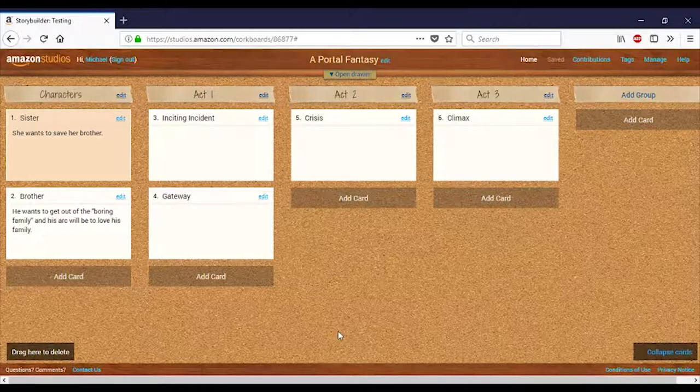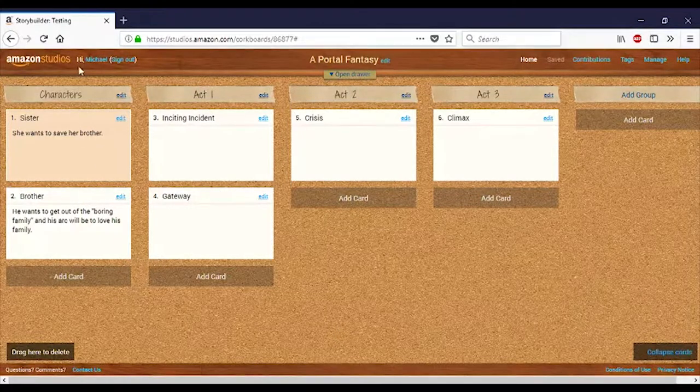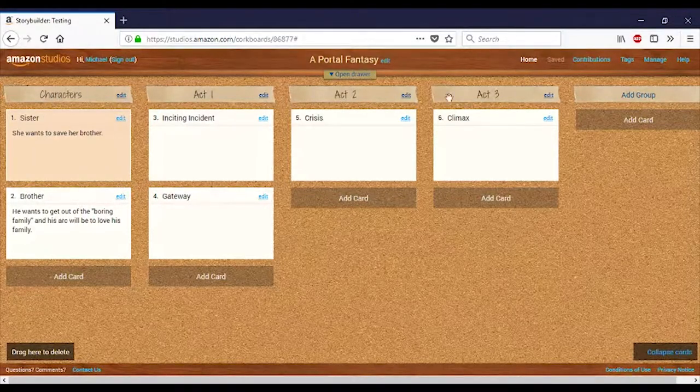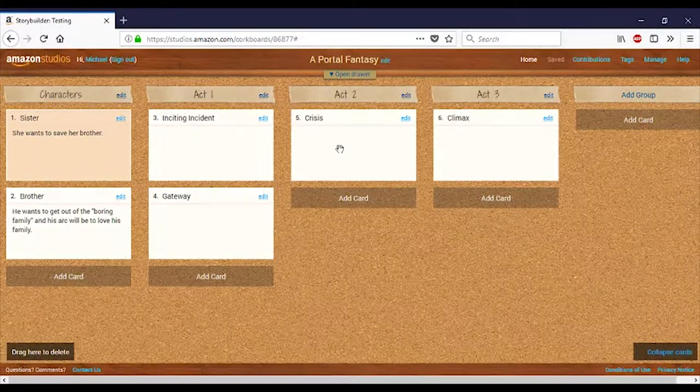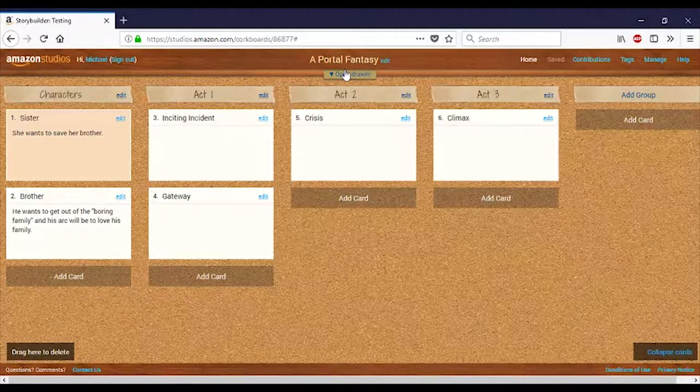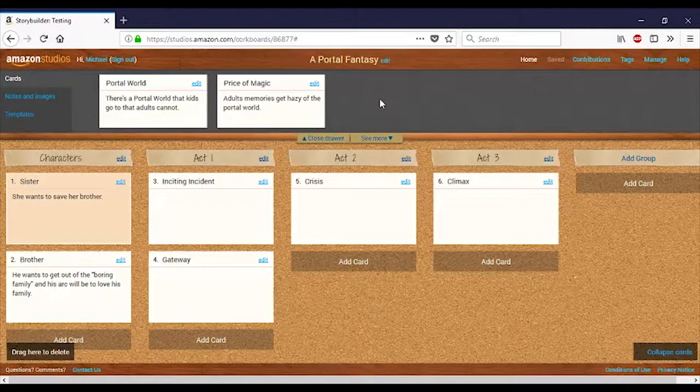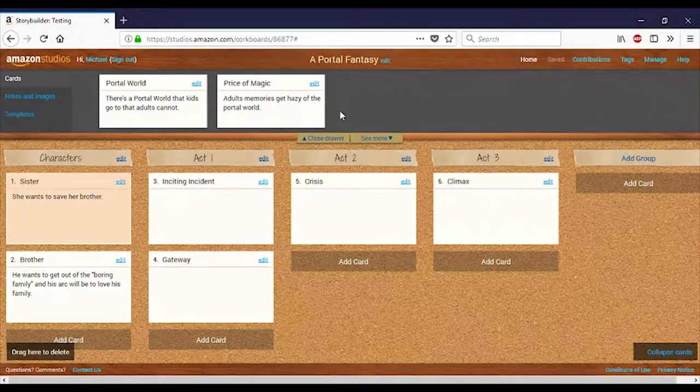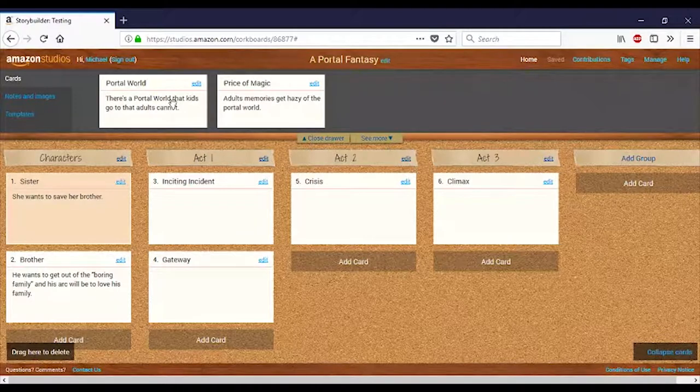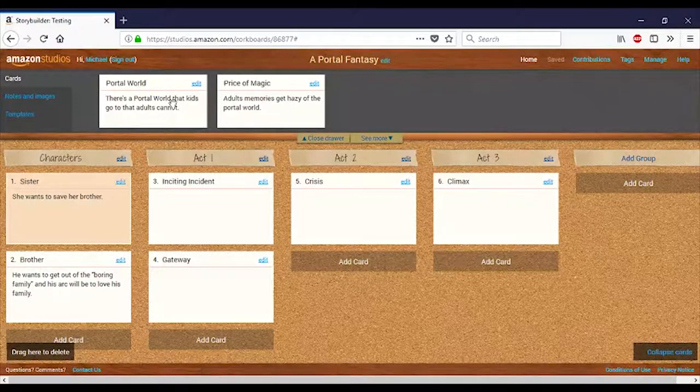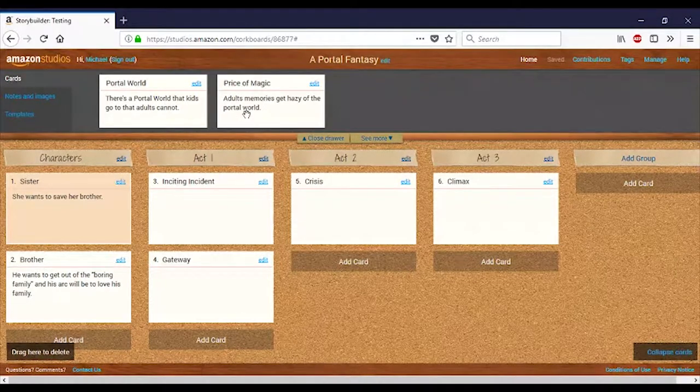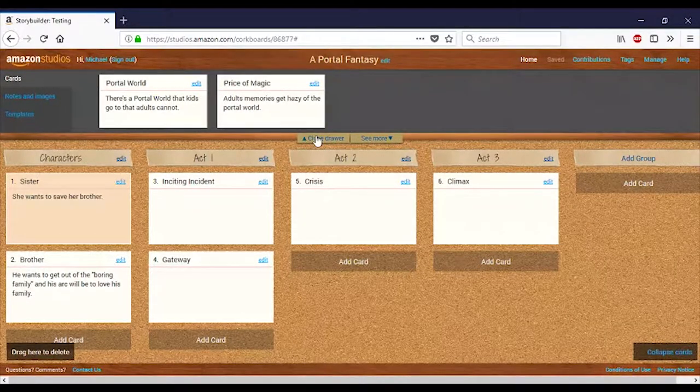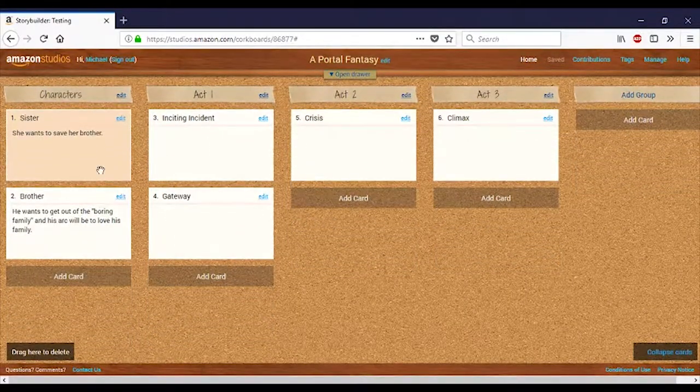Okay, so we have our story laid out here. I've got this setup where I've got the characters here in the left-most column, and then I've got the three acts, and I just have some of the basic structure of this story. Also, Amazon Studios has what's called a drawer here. And so, in this drawer, I'm just putting any kind of world-building notes that I have here. So, we have a portal world. That's the kind of story that I want to write. It's a simple kind of portal world, so kids go through to the other side, and somehow, for the price of magic adults, their memories get hazy as they go through the portal world.